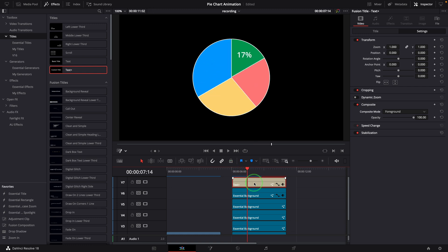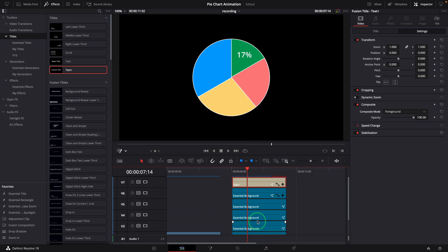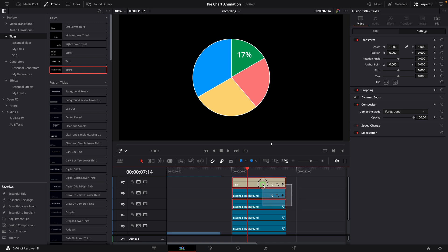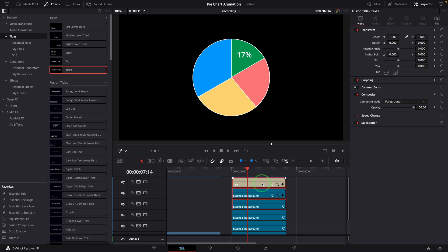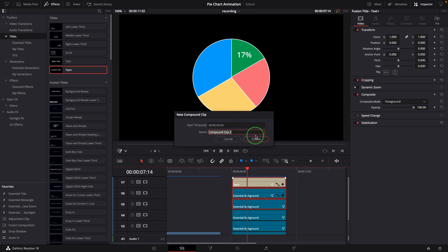Make a copy of the text clip; we will use it to create number displays for other slices. We now complete the first slice and the display. We can convert them to a compound clip and organize the timeline. Select all three clips, right-click, and choose new compound clip. Enter a name for the clip, for example slice 1.